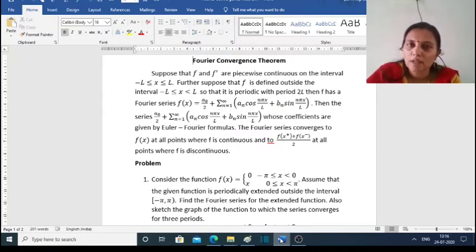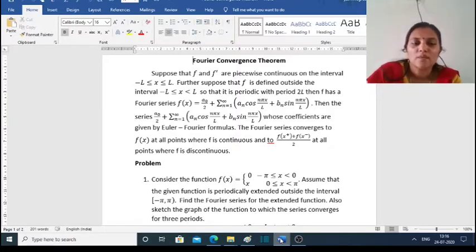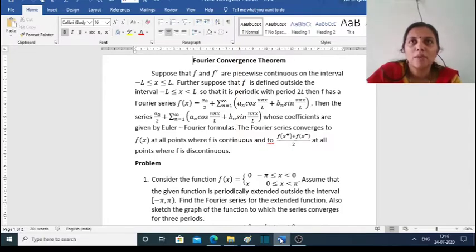At all points where f is discontinuous, the series converges to the average of the right-hand limit and left-hand limit: [f(x⁺) + f(x⁻)] / 2.